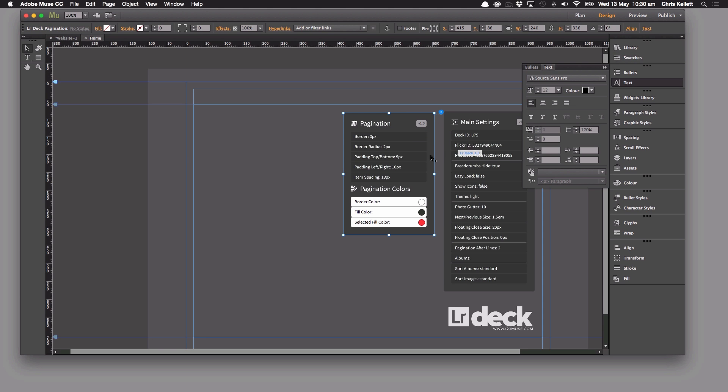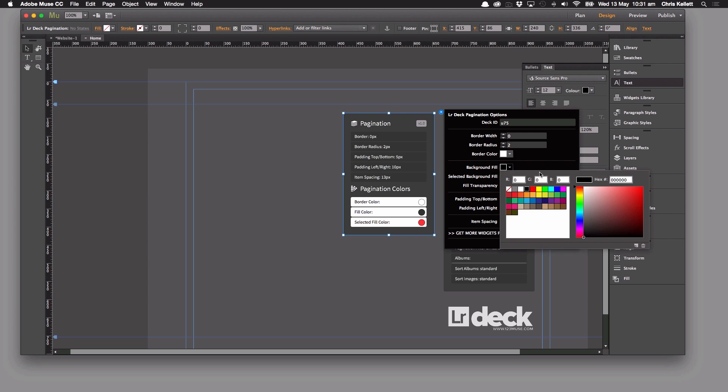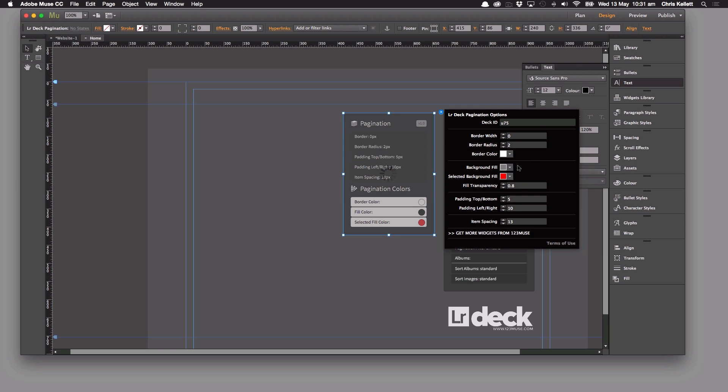So with that text now we can go in and start making some changes to our pagination. So we want to change our border color. We'll leave that white. We're going to change the fill to this gray here and we'll use the selected fill. We keep that as red.